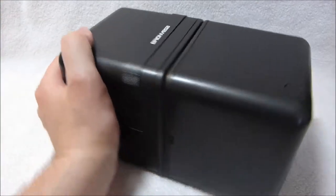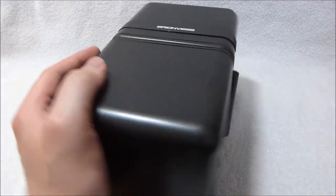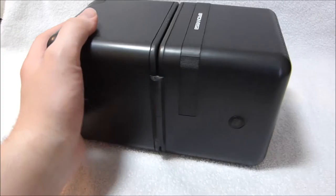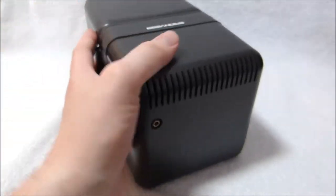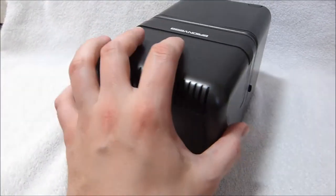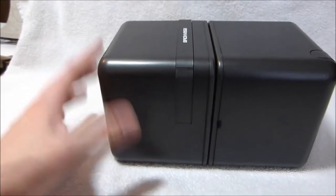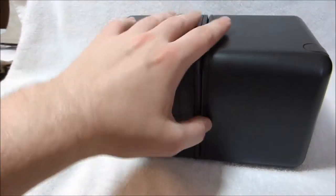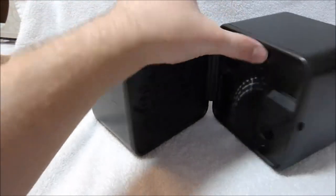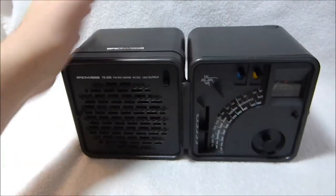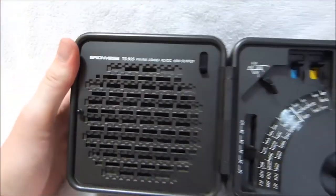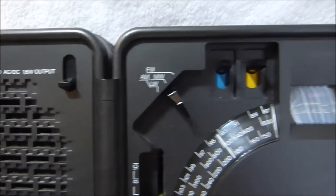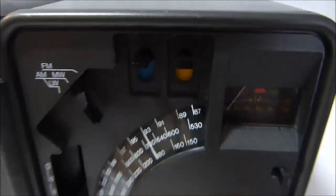This fairly unusual radio here is the Brionvega TS-505, which was designed by Richard Sapper and released in 1977. It's an AM-FM longwave radio, and it was built in Italy.